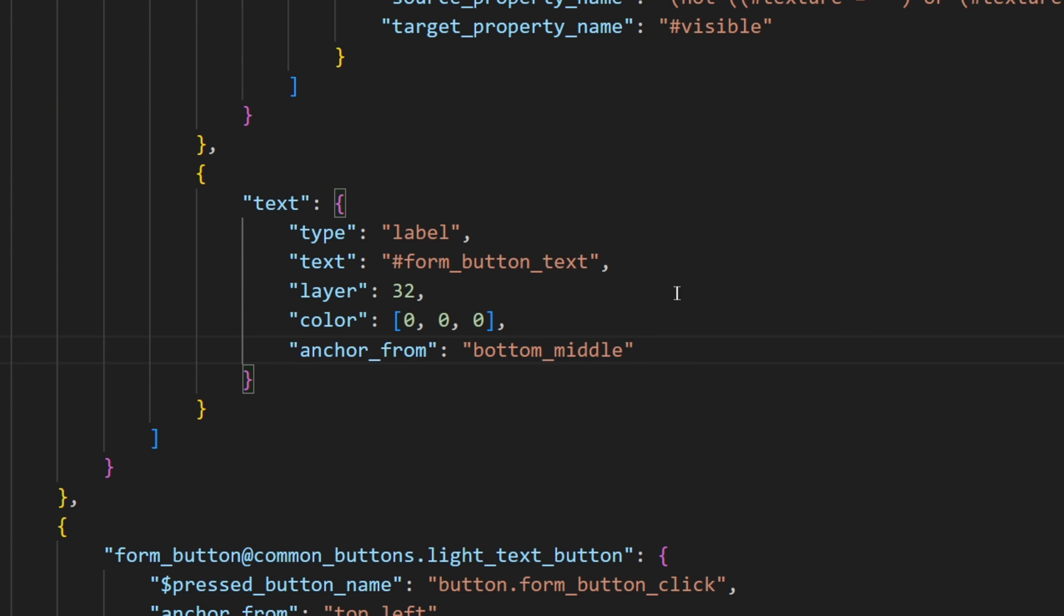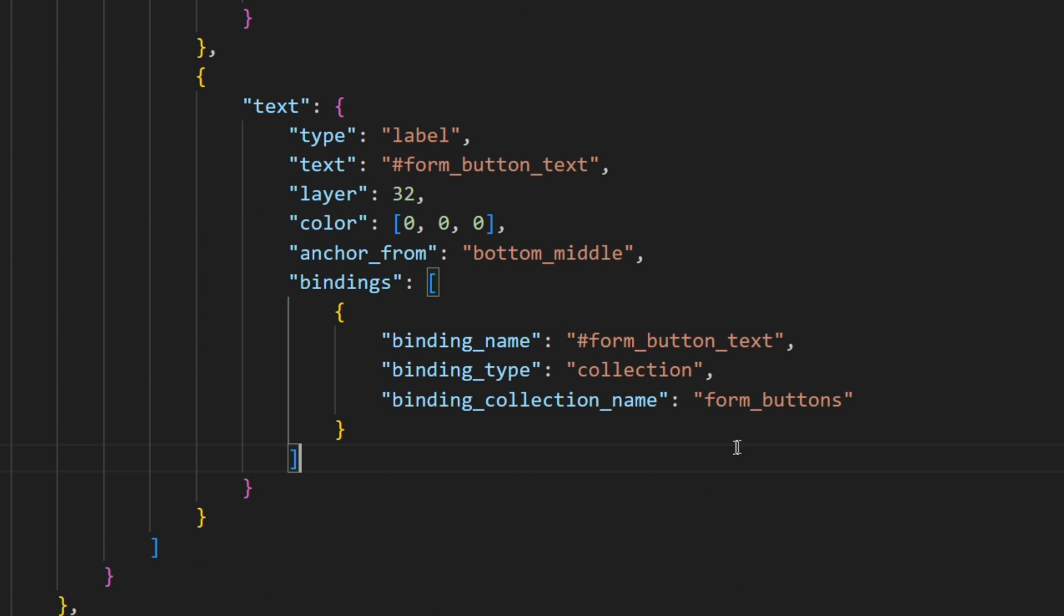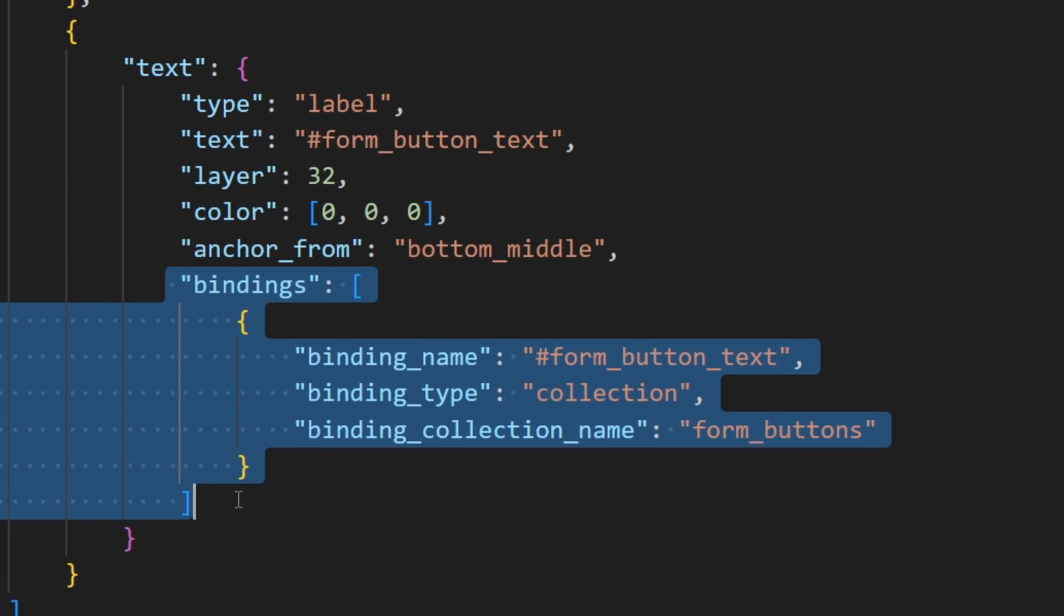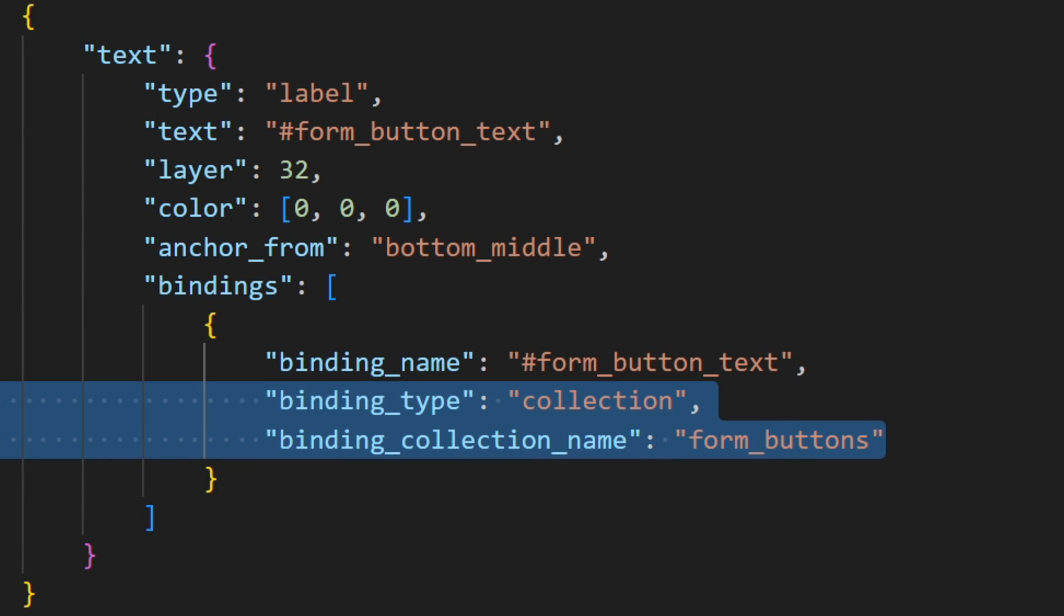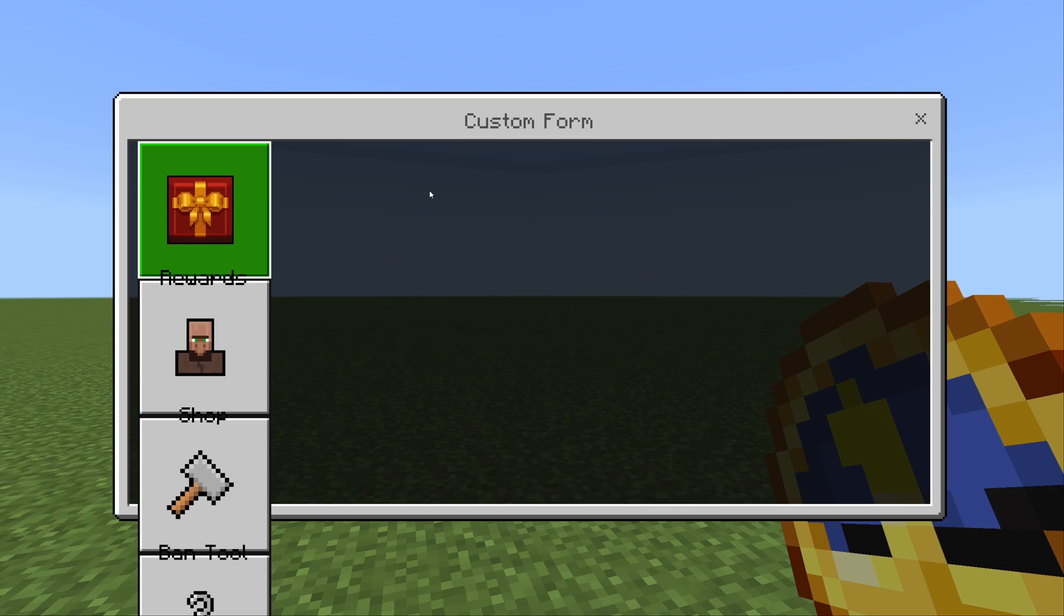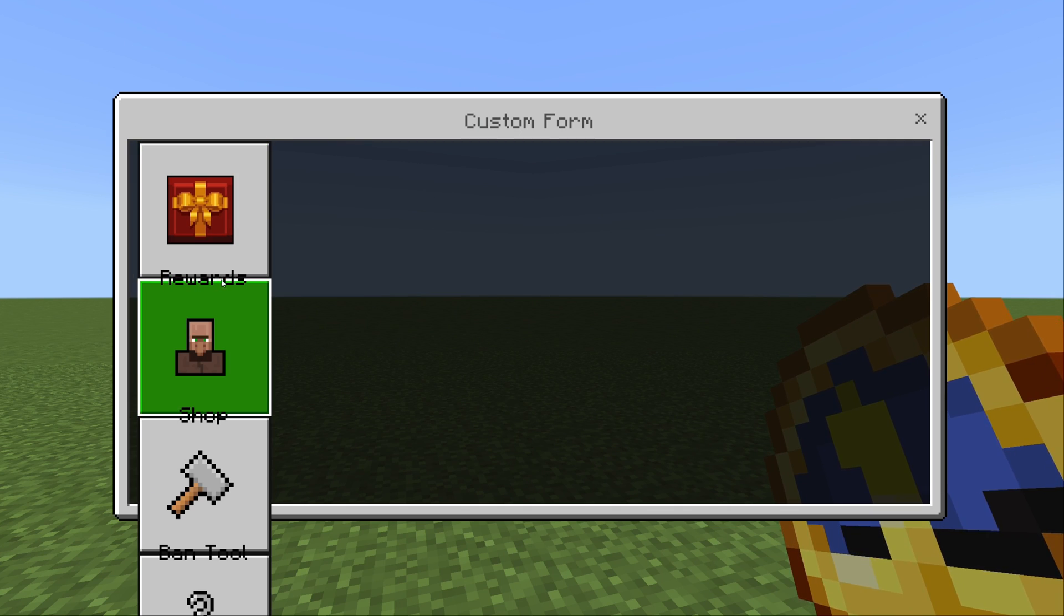There is one more thing though, because we used the variable formButtonText, which is currently not available in this context. So we have to add a binding to our code, which basically tells that we wanna retrieve the formButtonText from our current collection.